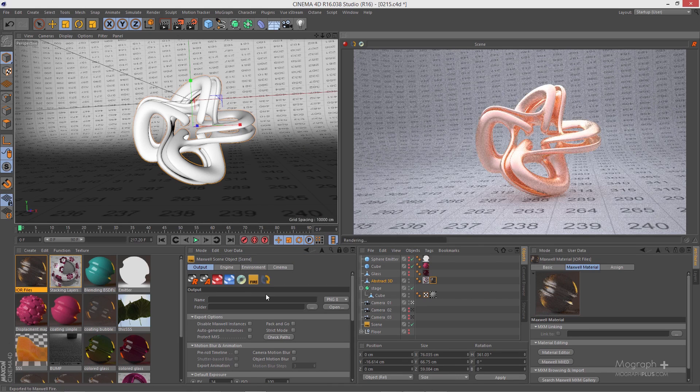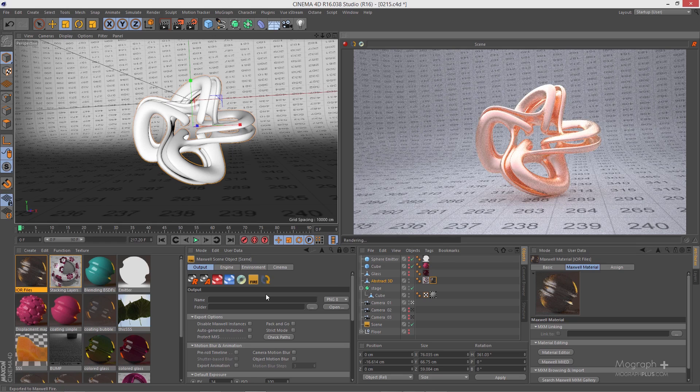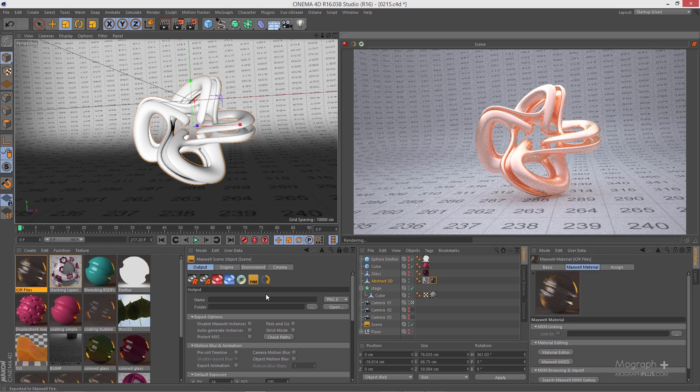and see what's going to happen. As you can see we are getting a very realistic and accurate result, but the drawback is it's going to increase your render time and there is no customization. There is no way